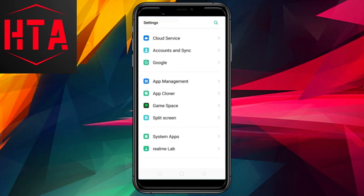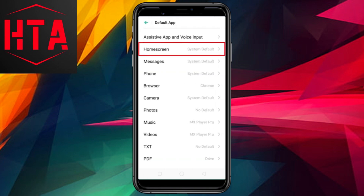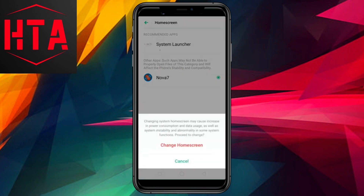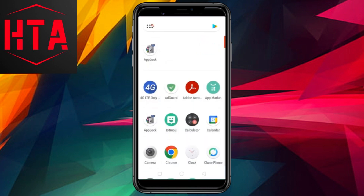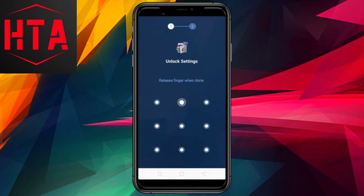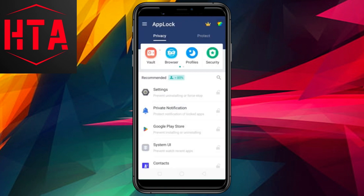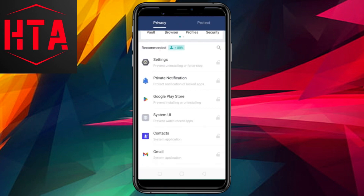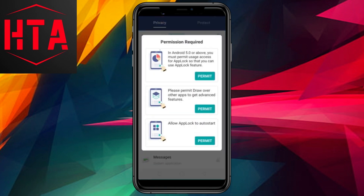To initiate the process, you'll need to download and install AppLock from the Google Play Store. Additionally, it is recommended to install Nova Launcher and designate it as the default launcher on your Android phone. Configuring Nova Launcher as the default launcher involves navigating to the settings, accessing app management, selecting the default app, and choosing Nova as your home screen app.